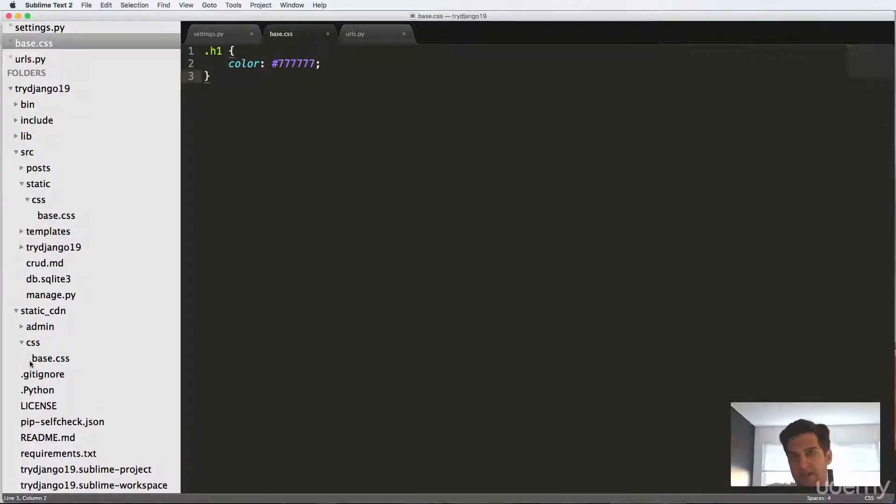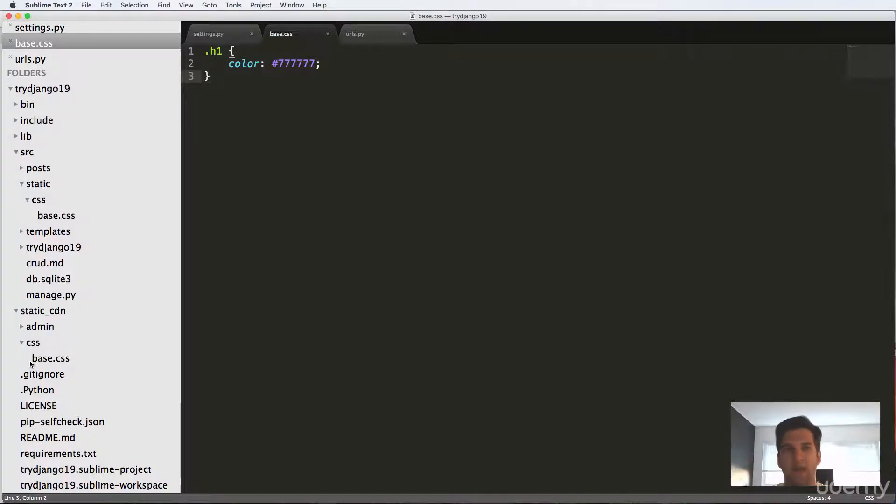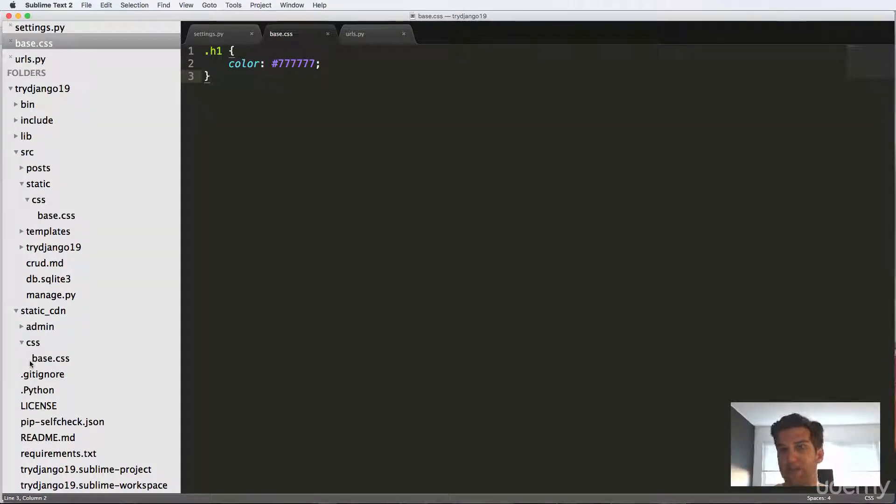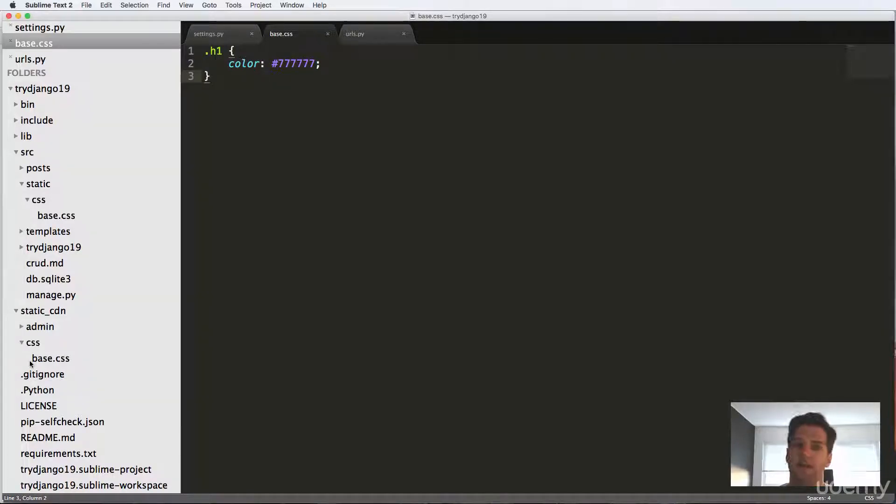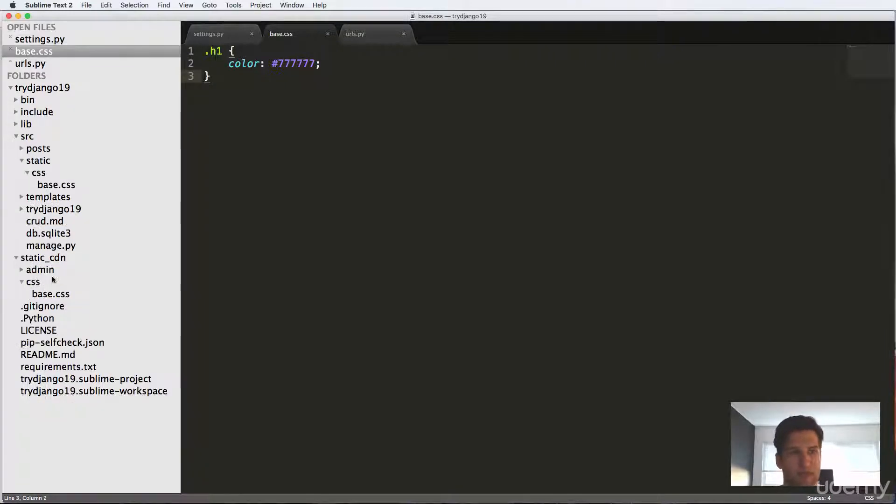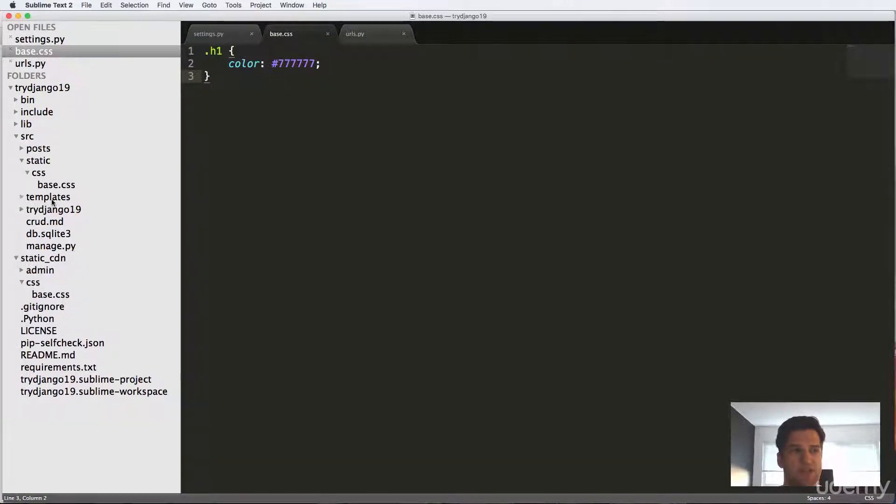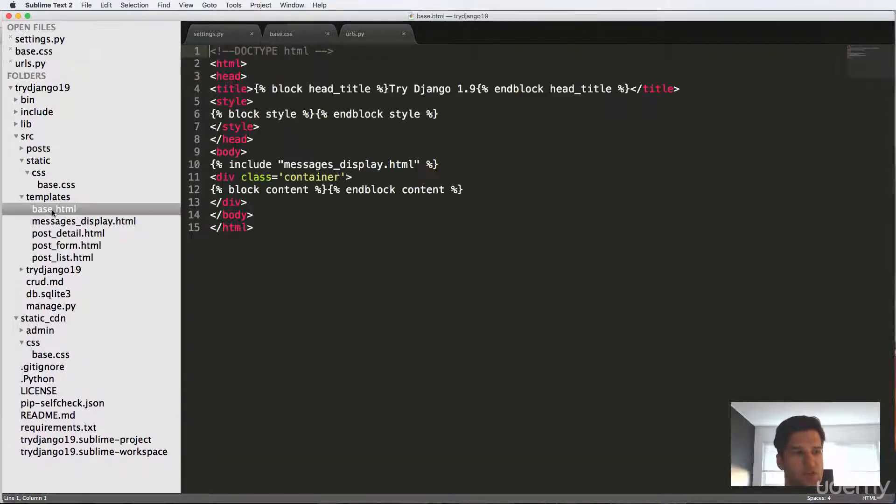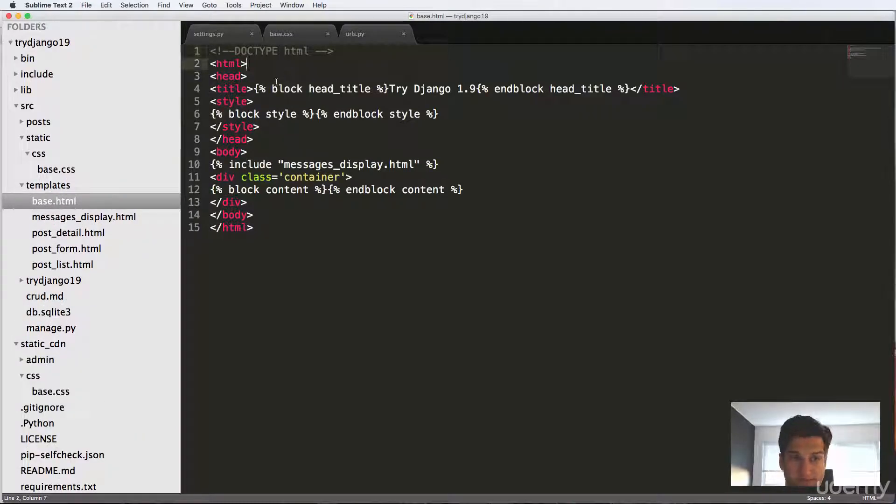Now if you had Amazon Web Services set up the S3 part of it, it would actually send it there. And that's something we cover on coding for entrepreneurs.com. So now that we have this new base CSS, we can actually add it into our template. So if we go into base.html, inside of head, we can actually link it in.